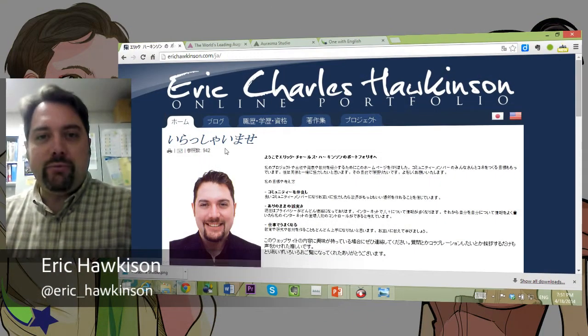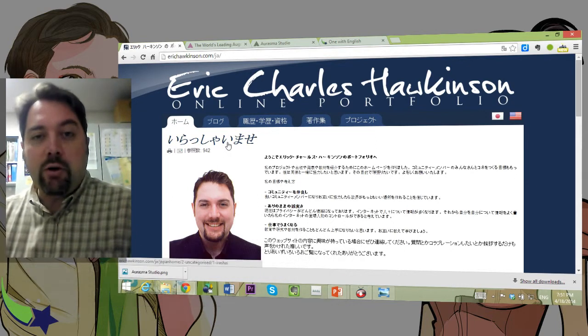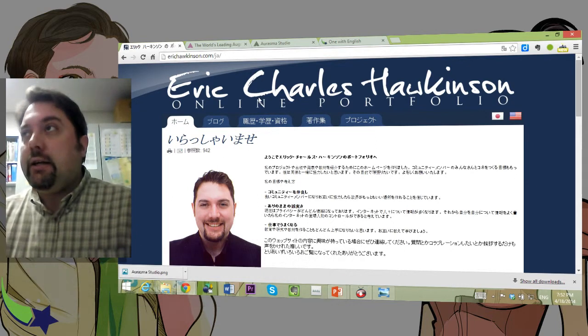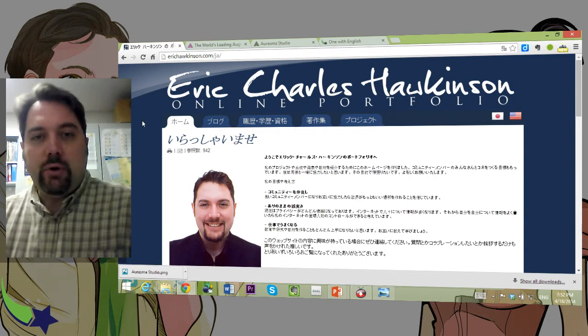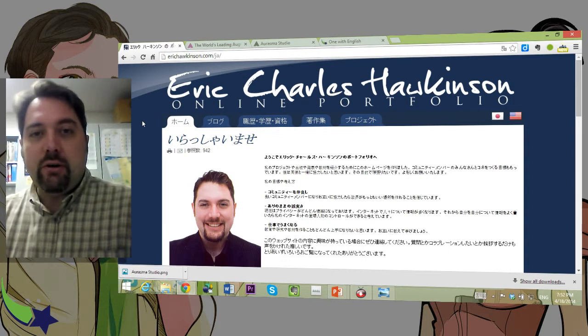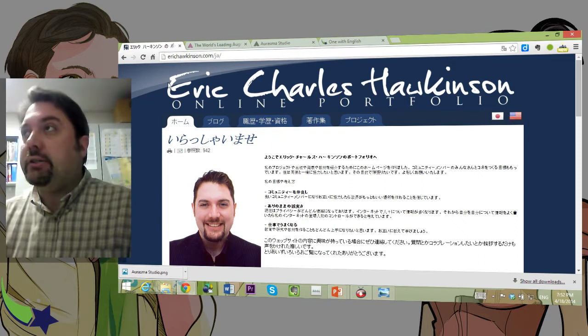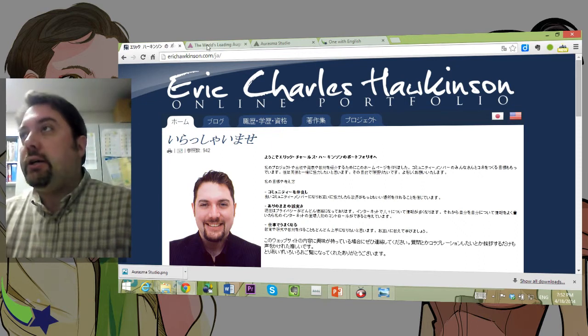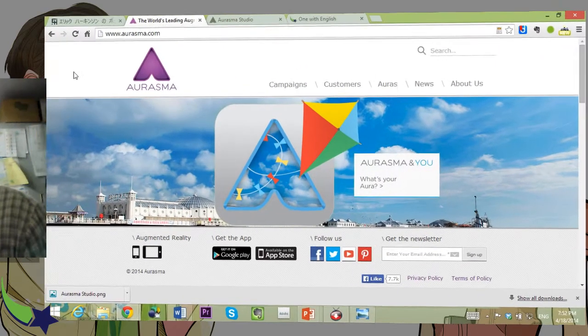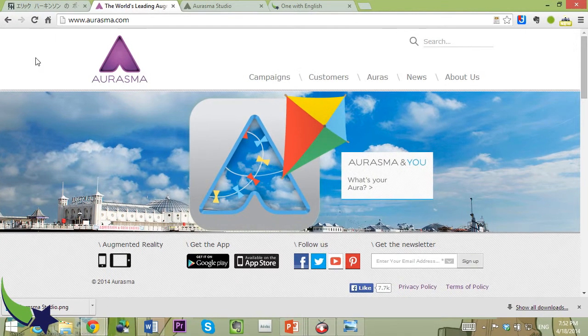Konnichiwa, I'm Eric. So hello there. Today we're going to continue some adventures in augmented reality enhanced text or print materials for language learning — not just language learning, any type of education. And today we're going to be looking at a design tool and application set called Orasma.